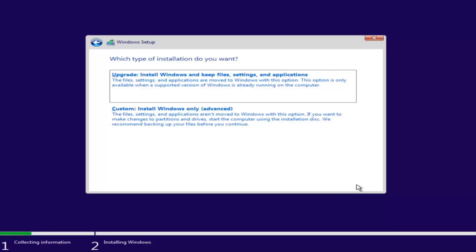Now we have a couple of options. If you want to upgrade your computer, select the first option, which will install Windows and keep files, settings, and applications — these are moved to Windows with this option. This option is only available when a supported version of Windows is already running on the computer.